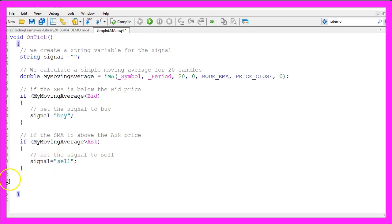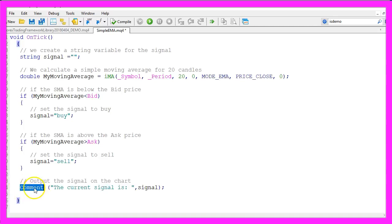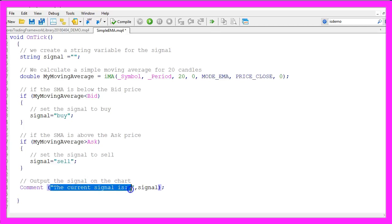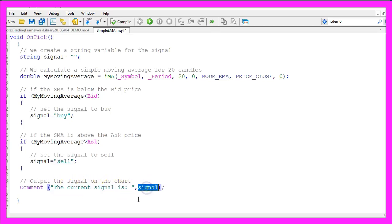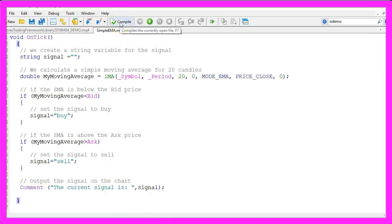And in the last step we want to create an output on our chart. So here we use the Comment function that will output the text 'the current signal is' followed by our signal. When you are done you can click on the compile button here or press F7.